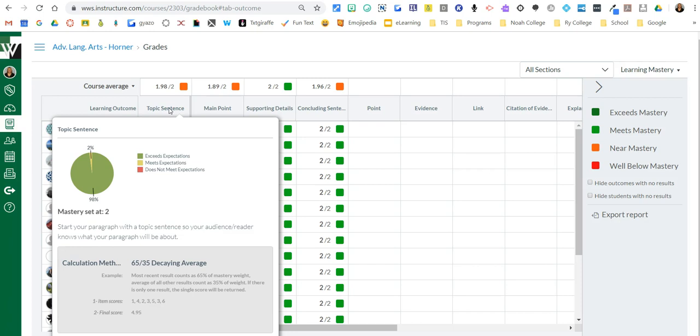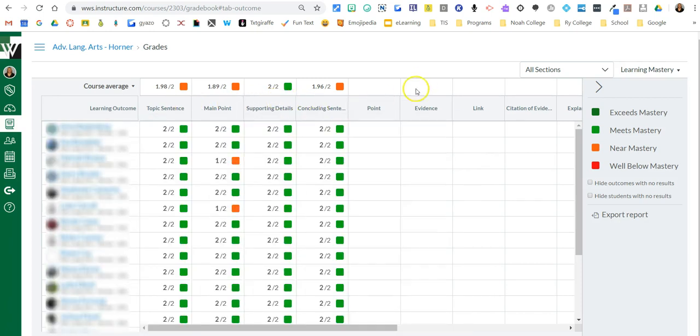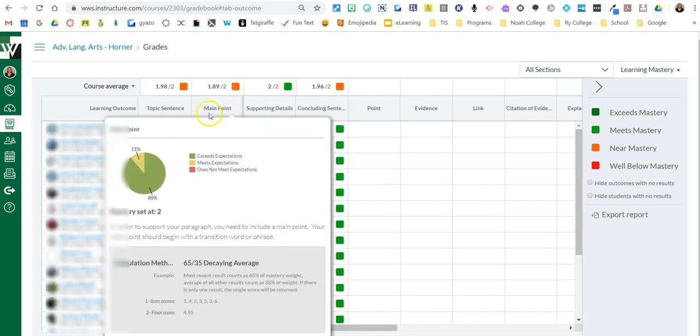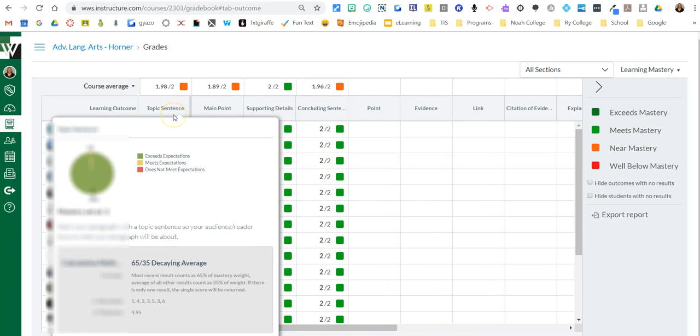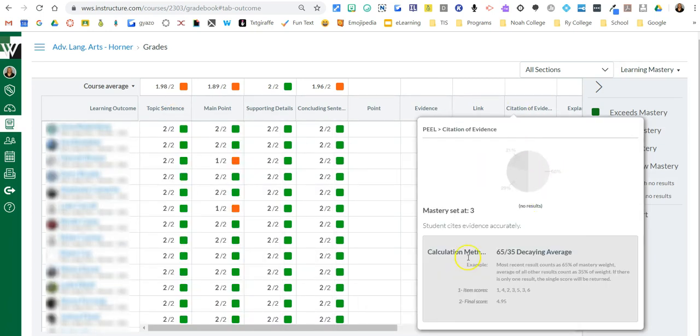And I did it toward the end of the school year if I remember correctly. But what I like about that is you can hover and see just a quick gist of your whole class on an outcome. You can look per student on an outcome.